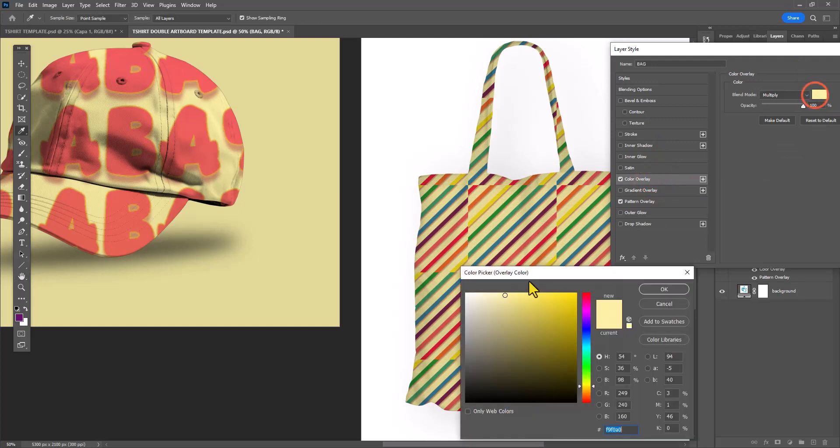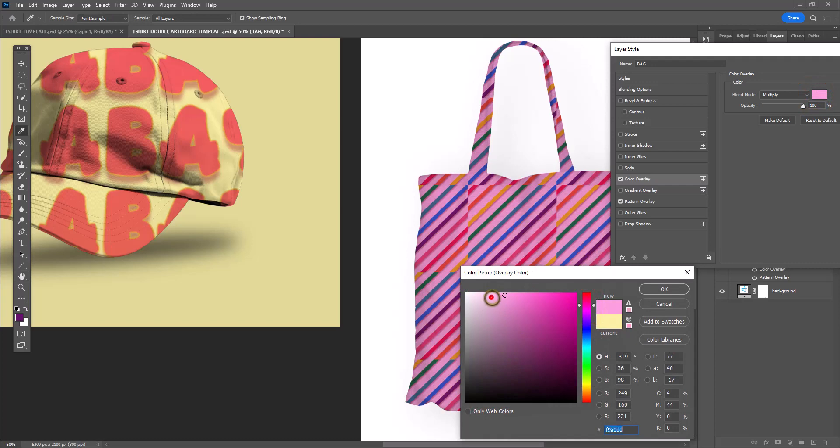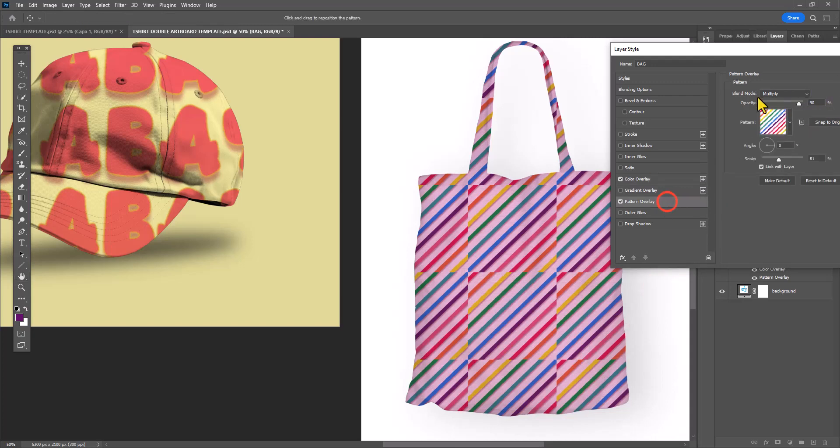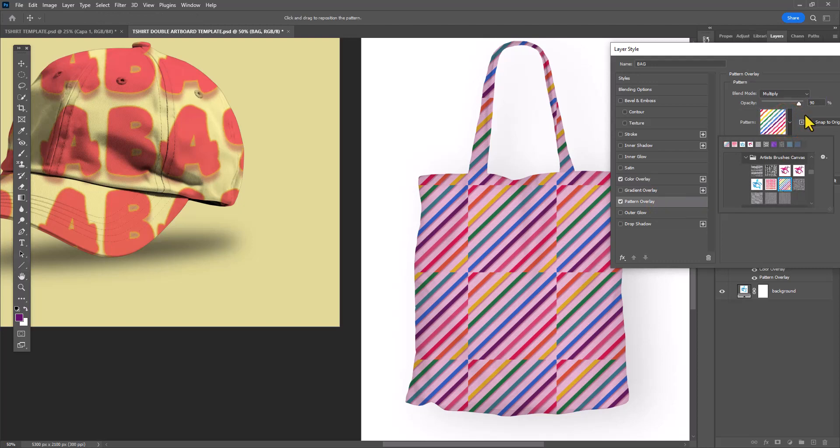You can see I'm repeating my steps from earlier and applying a color overlay effect as well. In this case, the pattern was already so colorful, I just wanted to keep the actual bag color very minimal. So I just selected that very pale pink.